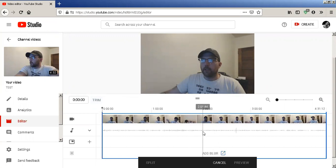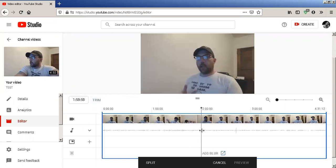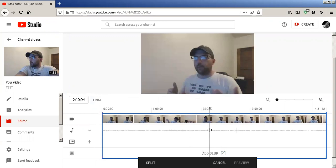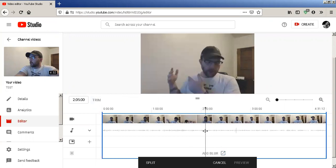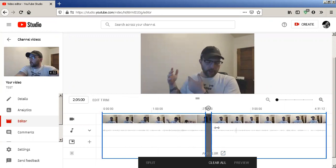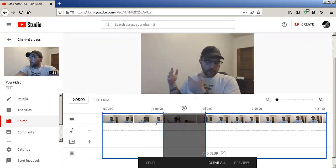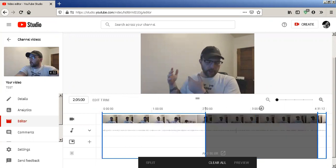It is a little bit easier to grab a point and click Split. From there, we can drag this blue bar whichever way we want, just like that.